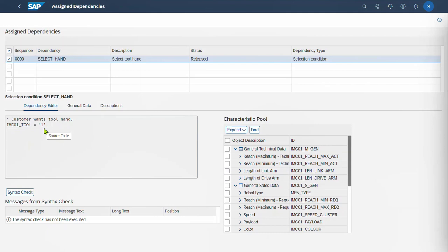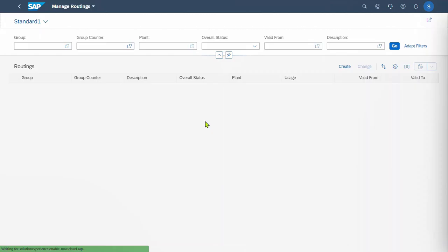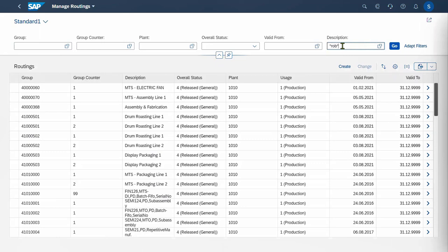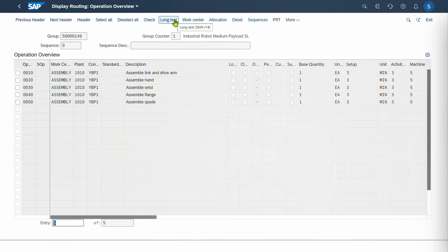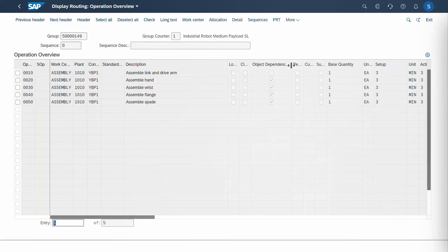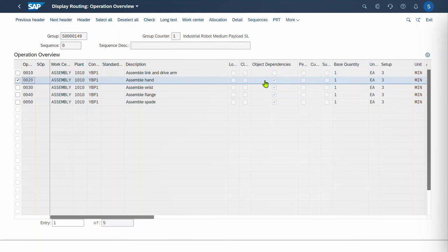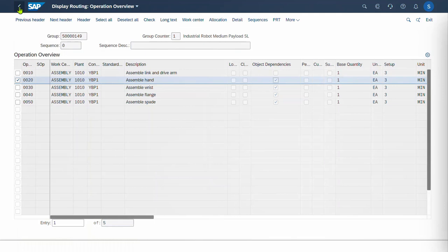Let's now go and have a look at the routing. I'm going to Manage Routing and find our routing for the robot. Going into the details, we can see a number of operations — the first is selected for the entire production, and the others have object dependencies. Depending on the tooling selected, it will select the associated operation. The hand tool operation is selected based on the tooling value equal to 1, the same as we saw on the bill of materials. The wrist tool operation is selected for the same characteristic where the value is equal to 2.